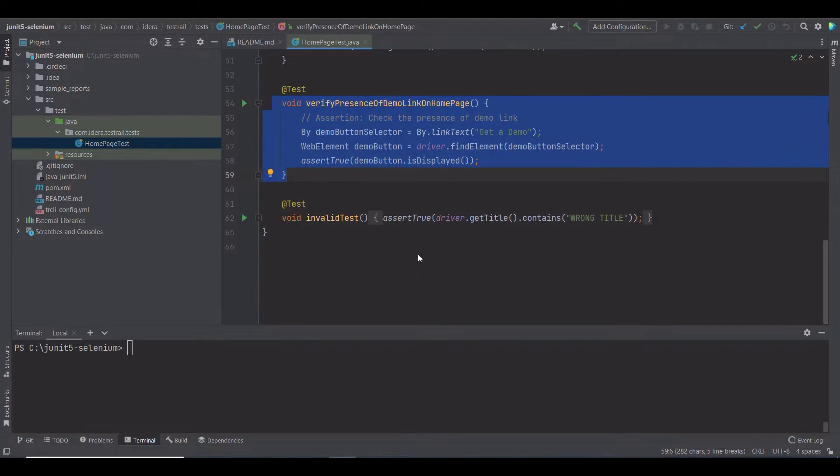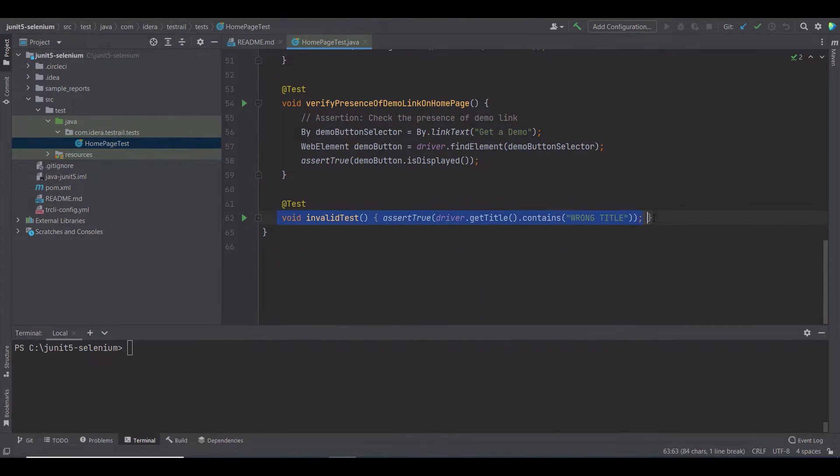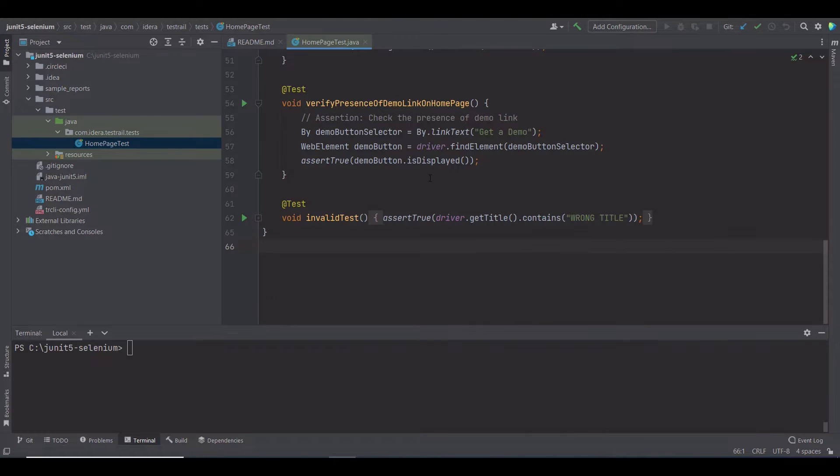And the last one is an invalid test. I deliberately created this test to fail, so you can see how it's uploaded to TestRail.